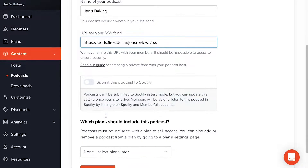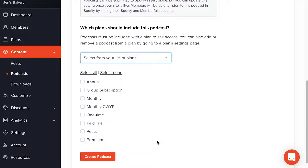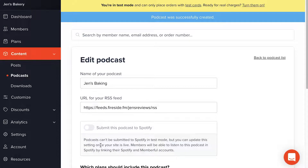I'll skip the Spotify section for now and come back to it in a moment. Here we can pick which plans will include this podcast. I'll click Select from your list of plans, which gives me a list of all my plans to choose from. I'll select the Premium plan, meaning members of other plans won't have access, but Premium plan members will. I'll click Create Podcast — and that's it. We've created the podcast in Memberful and granted Premium plan members access to it.